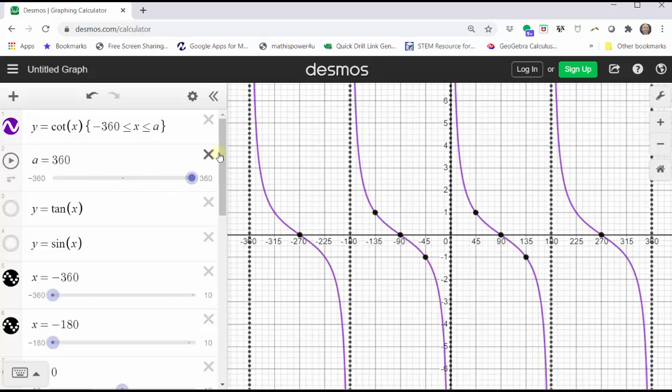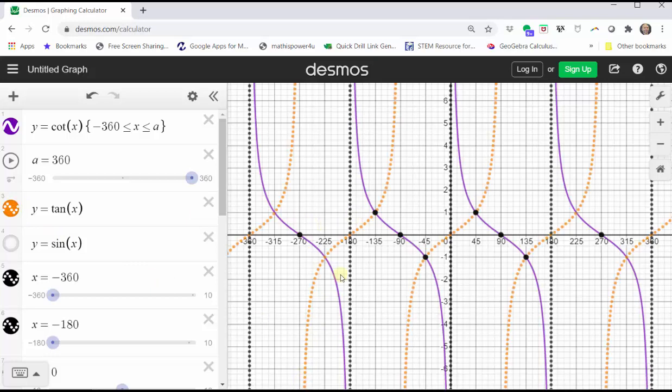One more connection to make is looking at each piece of the cotangent function. Notice how from left to right, each piece decreases. If we look at each piece of the graph of the tangent function, notice how each piece increases from left to right. I hope you found this helpful.